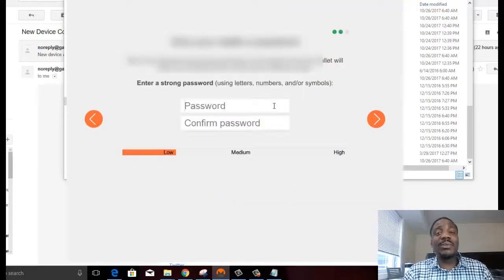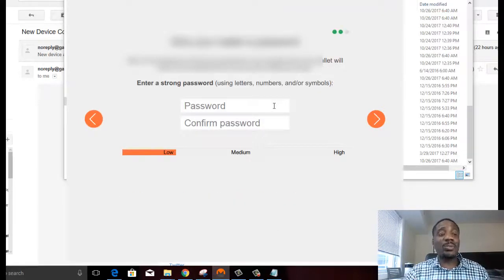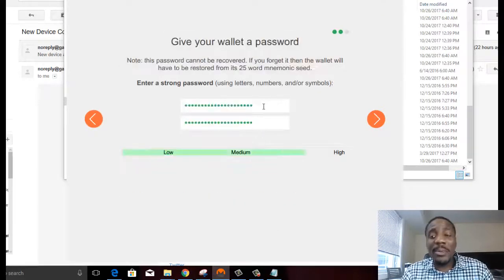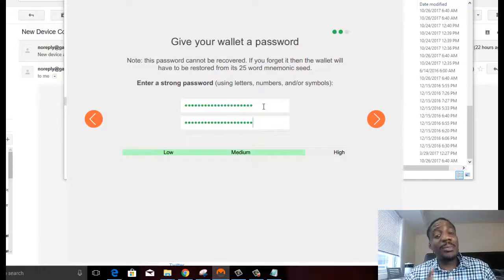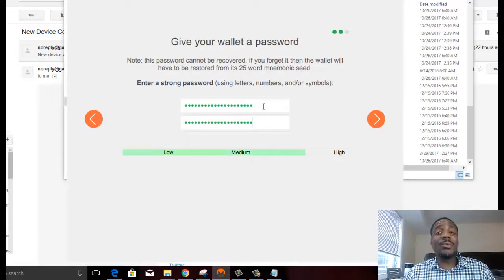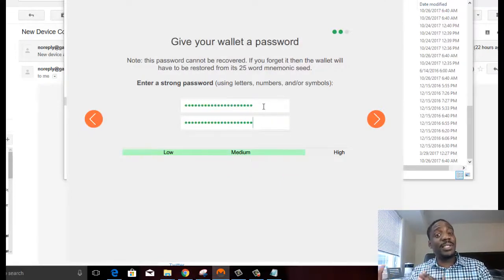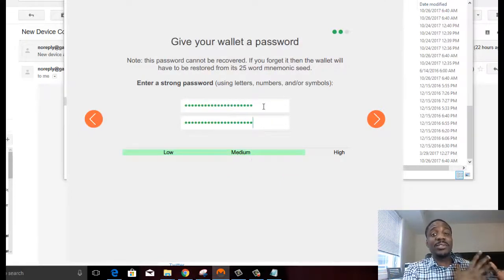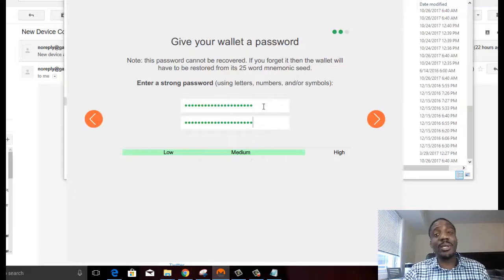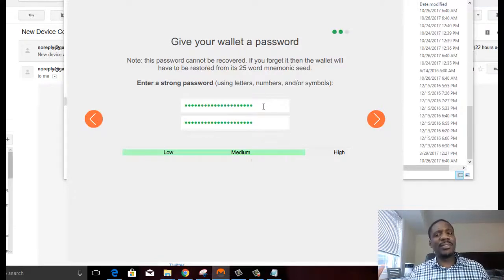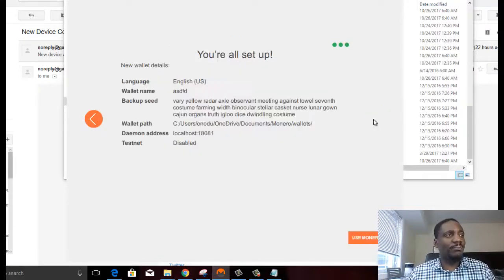Next, you give your wallet a password. So then you enter a password. You're going to remember the password. If you don't remember the password, then you're going to need that seed from the previous section in order to recover your password. So remember this stuff. Write it down somewhere.